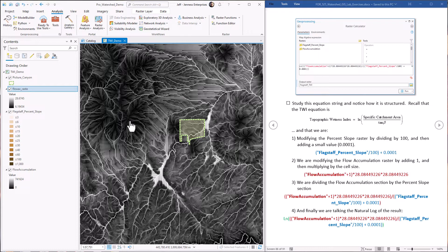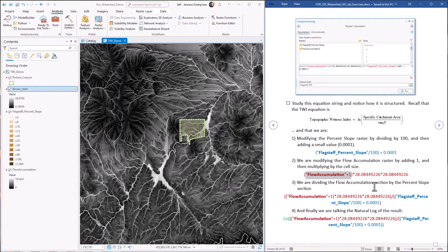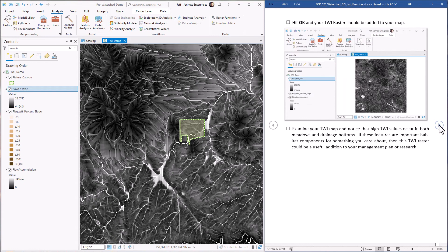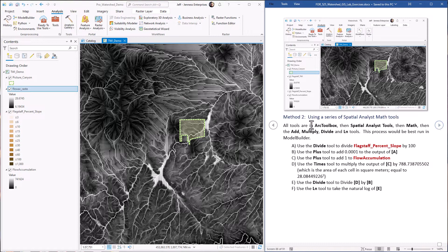All right, so you can use that equation, you might have to modify it for the cell size, for the names of your rasters that you're putting into it, but that'll certainly work. Another way we could have done this is to use the math tools and even better, we can put it into a model. And so I want to show you how to do that as well. So we can leave that on.